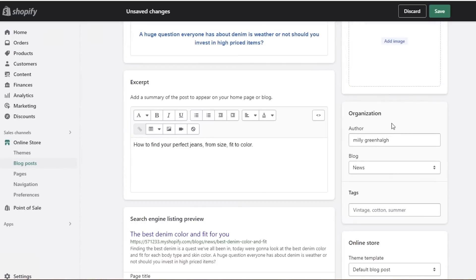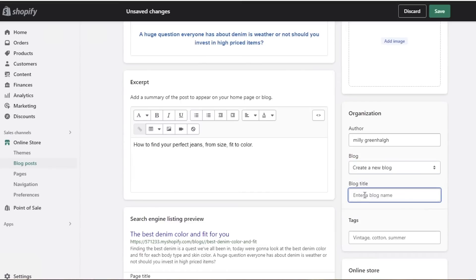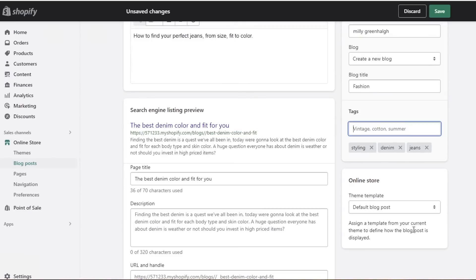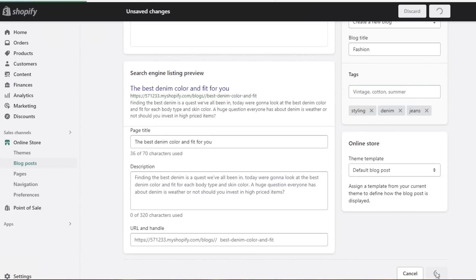In the organization section you enter the author of the blog. If your business is large and employees will write posts, you can name them; otherwise, you can use the business name. You also select the blog type — for example, you can create a new blog called 'Fashion.' Finally, add six to seven tags, which is the optimum number for blog posts.